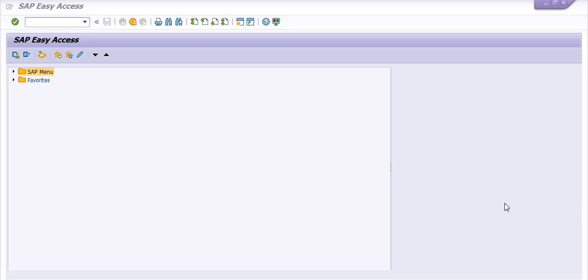Hello, in this video session we are going to learn a very important topic: how to display any WBS element in SAP. For display purpose in SAP PS we are using transaction code CJ03. CJ01 is for creation of the WBS, CJ02 is for changes to any WBS, and CJ03 is for display purpose.